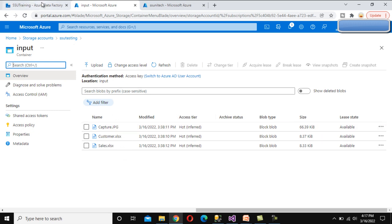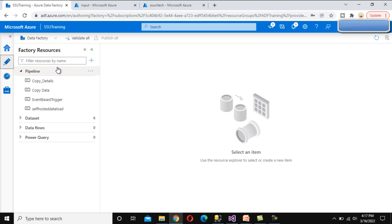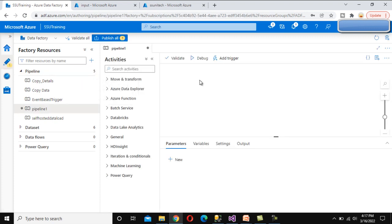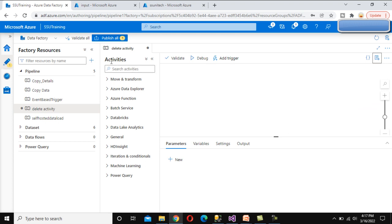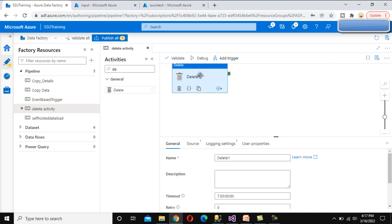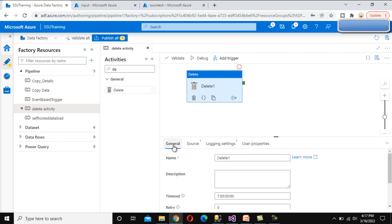To do that, we need to use the Delete Activity, so let me add a new pipeline and call it 'delete activity'. Inside the activities, let me search for 'delete' and drag and drop the Delete Activity. We have the General option, then Source, Logging Settings, and User Properties.